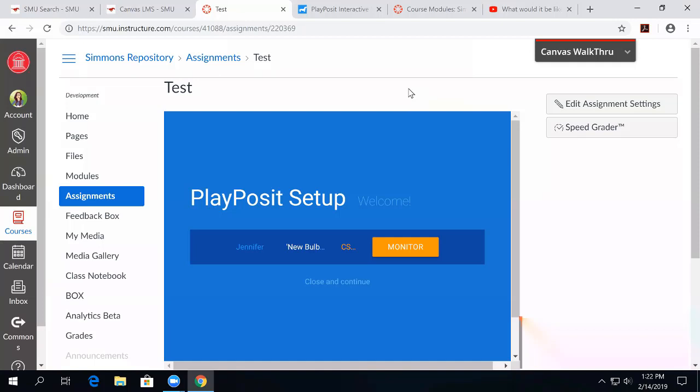And it works pretty well with a couple of other sites, too. There are some sites that require authentication. I know that in SMU we have some rights to some films and things like that. And those don't work with PlayPosit because of the authentication that it requires. So things that are behind passwords, PlayPosit cannot get to on its own. Okay.